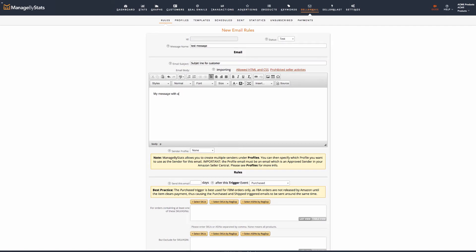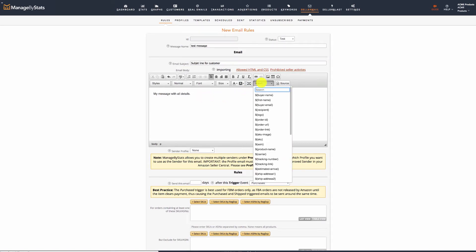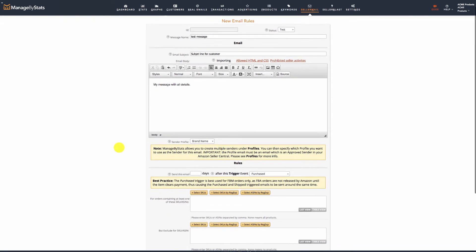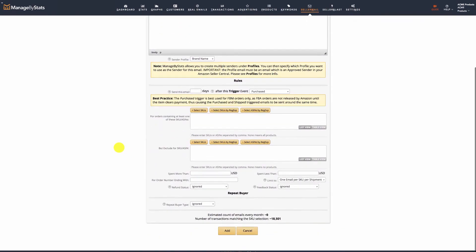Double check it to make sure it looks correct. All of our coding begins with a dollar sign. Make sure any coding from your previous system now has our coding. Select the sender profile. Put the same trigger rules you had in your other email system: how many days delay, which SKUs it's for, etc.